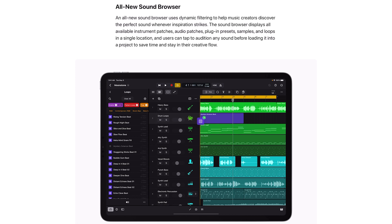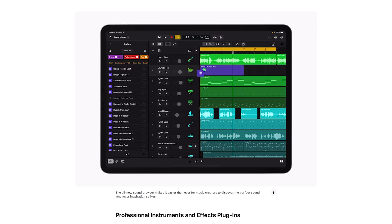An all new sound browser uses dynamic filtering to help music creators discover the perfect sound whenever inspiration strikes. The sound browser displays all available instrument patches, audio patches, plugin presets, samples and loops in a single location and users can tap to audition any sound before loading it into a project.